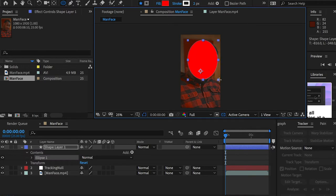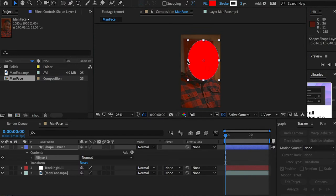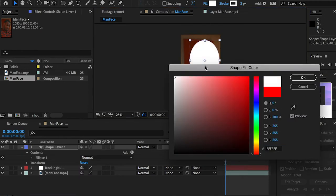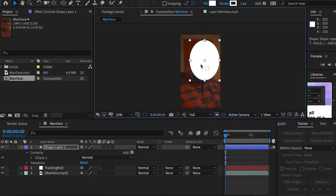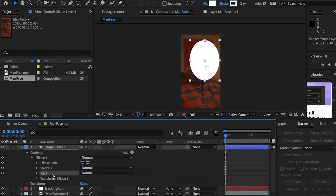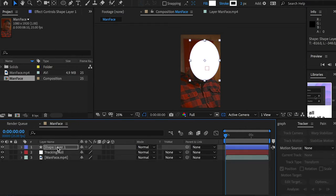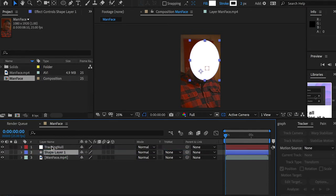I'll create a circle to include my character, then switch back to the selection tool and adjust the shape if somewhere is not included. For the fill color I'll choose white — you can also change it from the content > fill > fill color option. After creating that, I'm going to drop this shape layer underneath the tracking null and parent this shape layer to the tracking null.